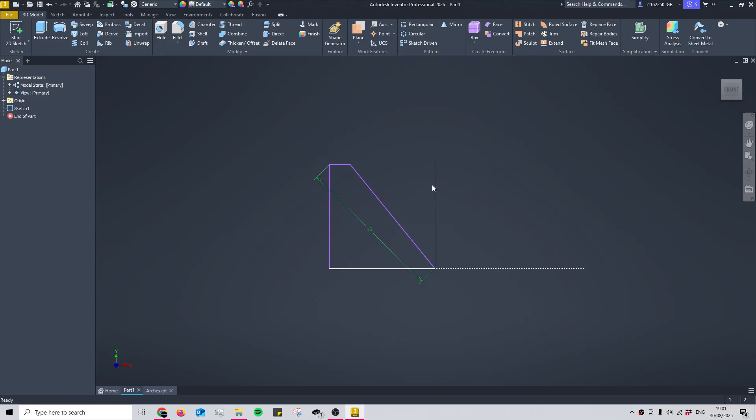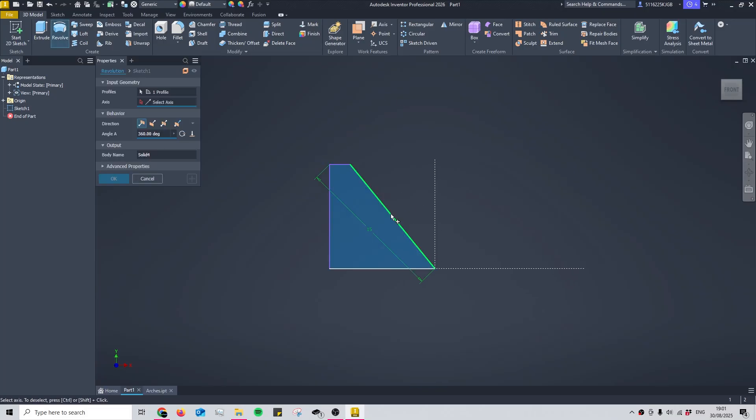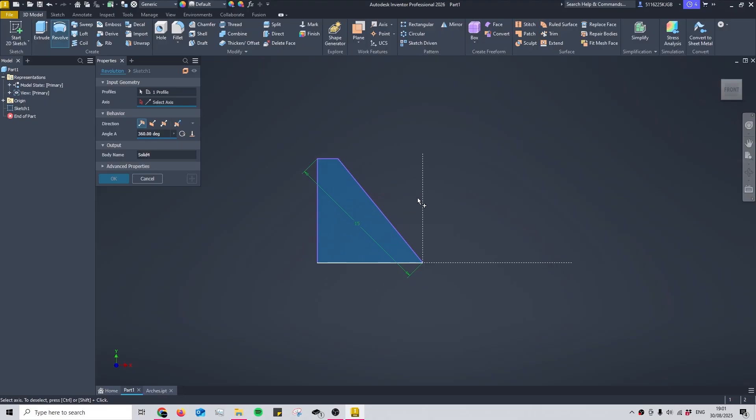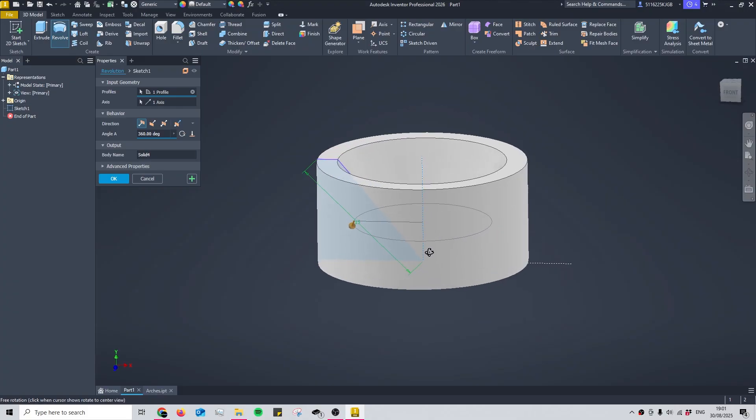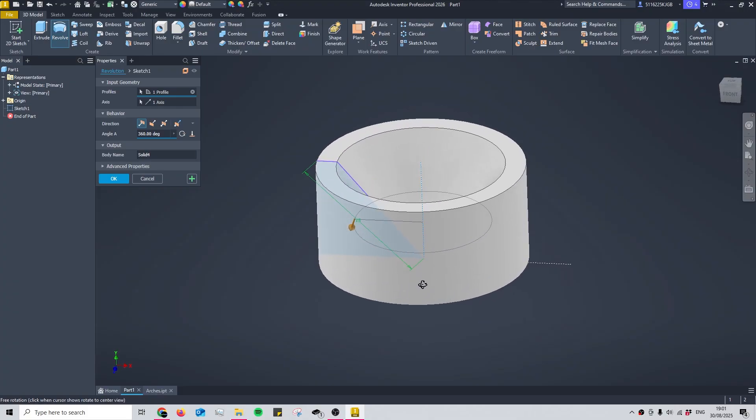Once you have both of these, you can select the revolve tool from the top or by pressing R. If only one sketch is available, it should automatically pick up on this. Then select the central axis and just like that we have a 360-degree revolve.